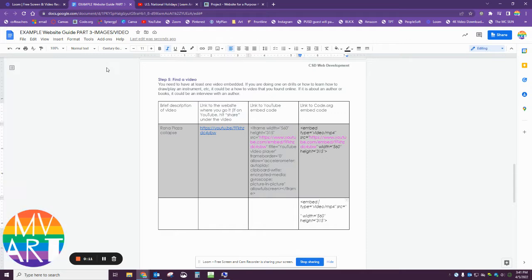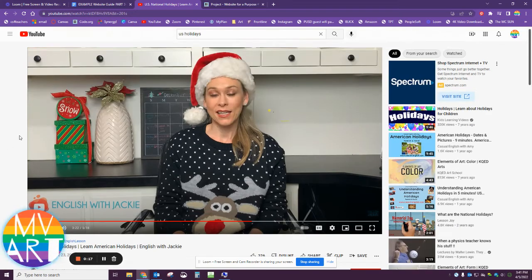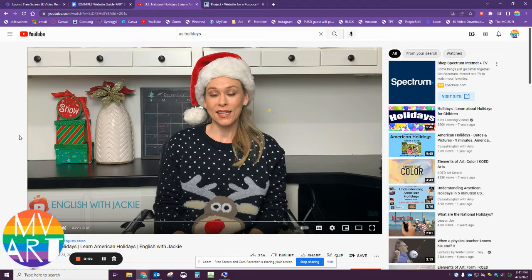First, you're doing this on the worksheet, so I have the worksheet open and I'm down at find a video. I've also already searched on YouTube for a video that I want, so here's the video.